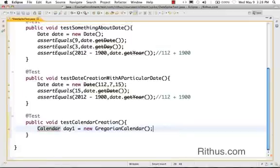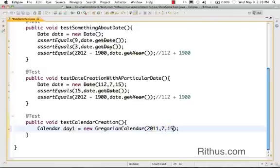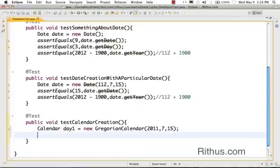You can also import the Calendar using Control+1 to import java.util.Calendar. This is how you create a date using Calendar. You can even pass in parameters to represent the year, month, and the date.